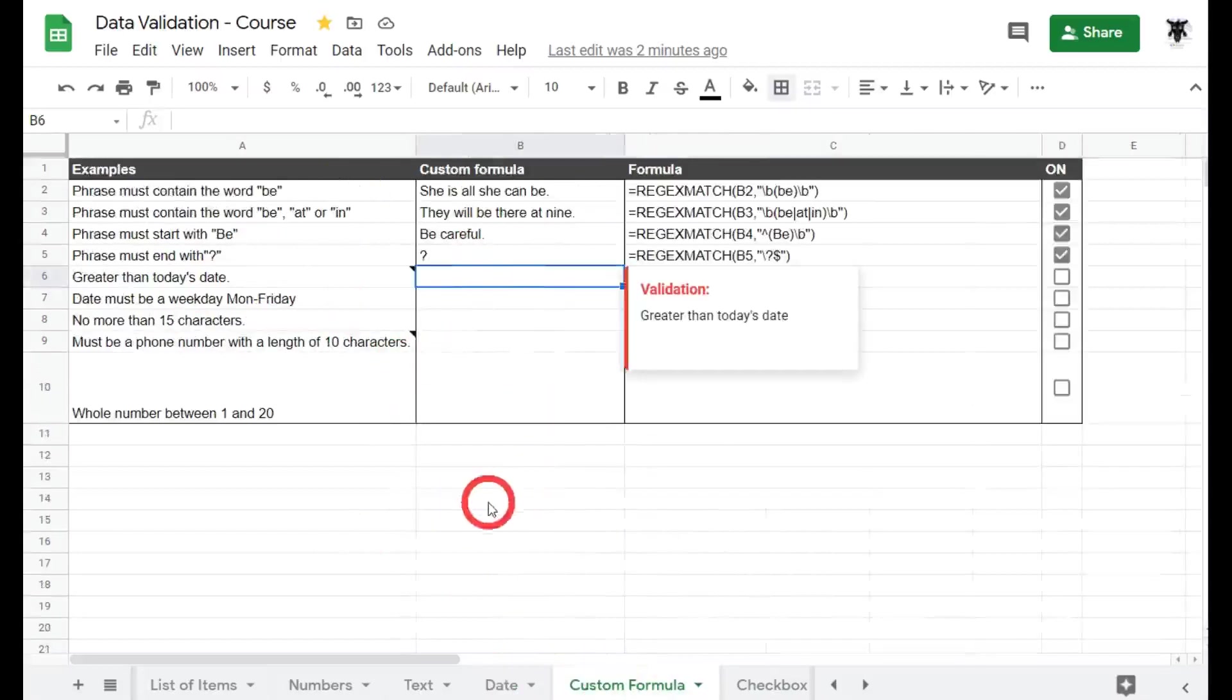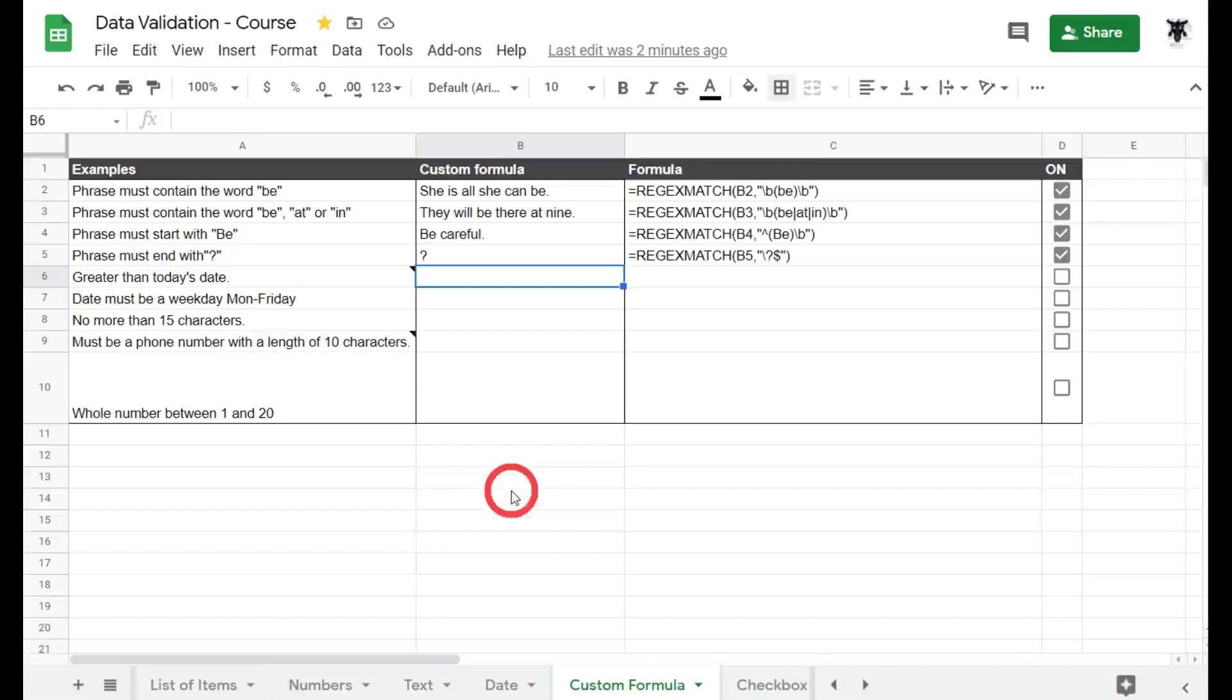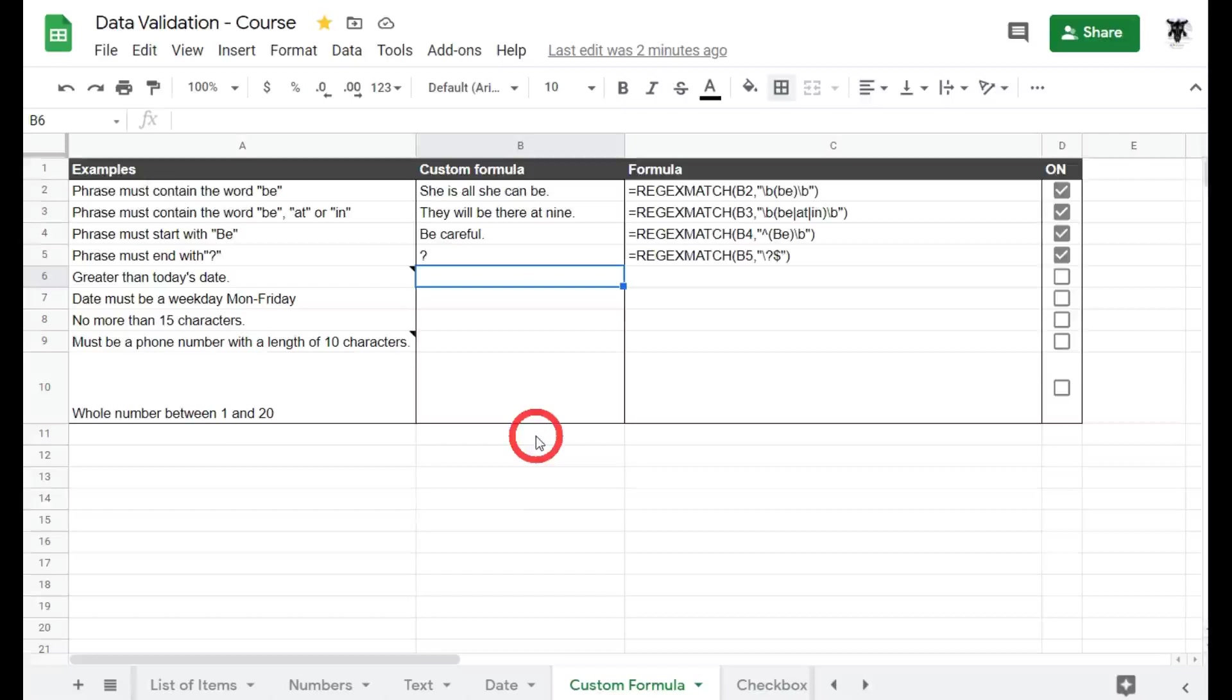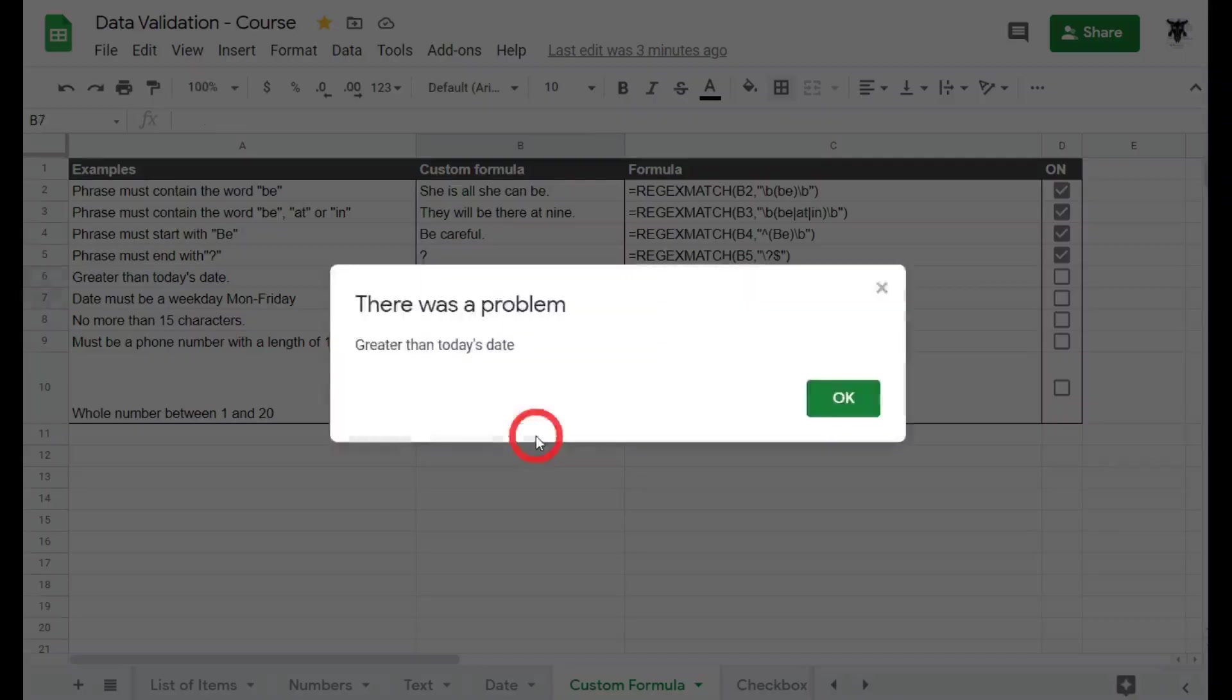So we've got today's date, so for me that's the 23rd of January 2021. And if I put in greater than today's date, so that doesn't include today, if I typed in the 23rd of Jan 21, it's going to come up with an error.